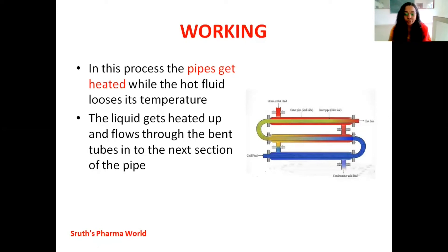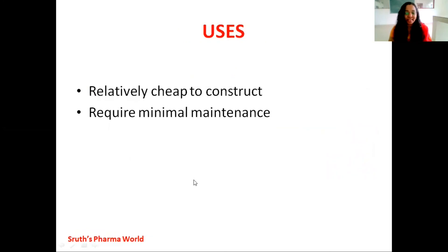The cold fluid to be heated is passed through the inner pipe. The cold liquid absorbs heat from the hot liquid and the metal tube. The hot metal tube provides heat to the fluid present inside the tube. By conduction and convection mechanisms, the fluid inside the tube absorbs heat, becomes heated, and finally the hot liquid leaves the exchanger at the exit point. Double pipe heat exchangers are relatively cheap to construct and require minimal maintenance cost.